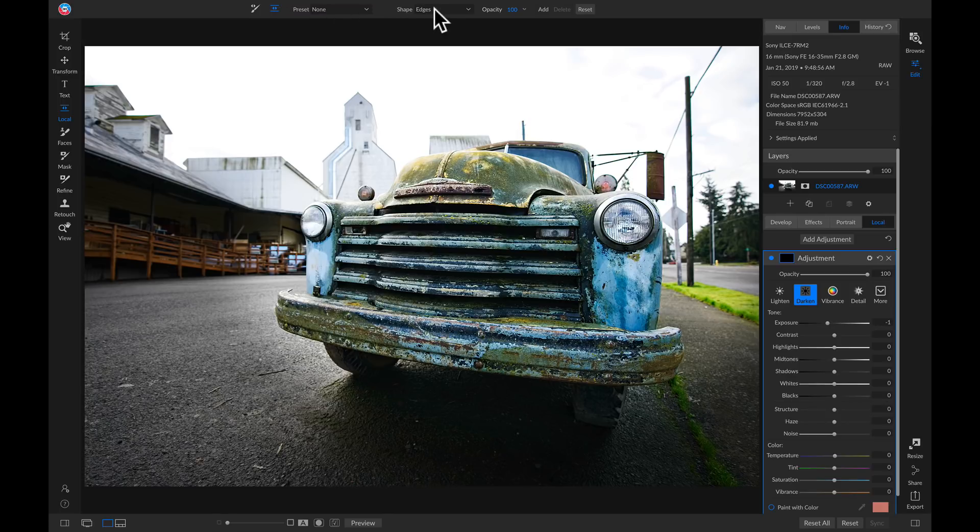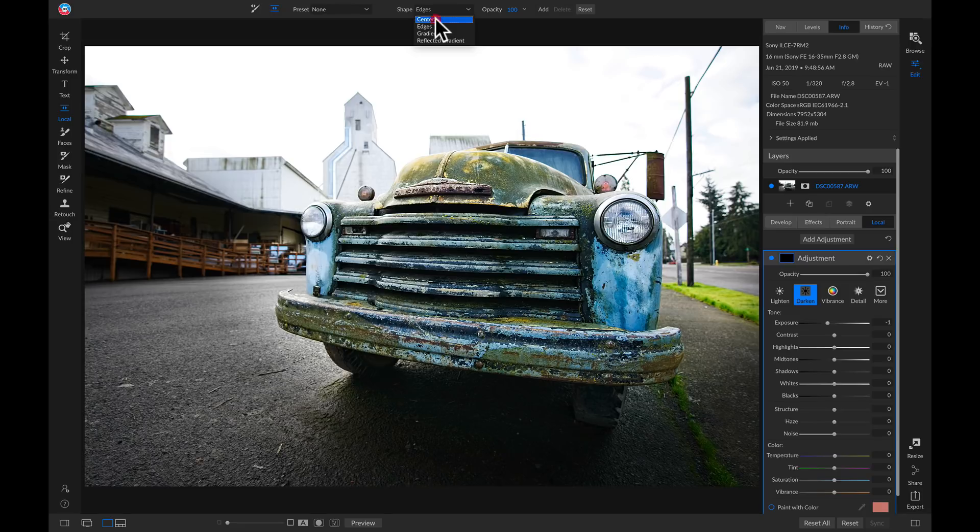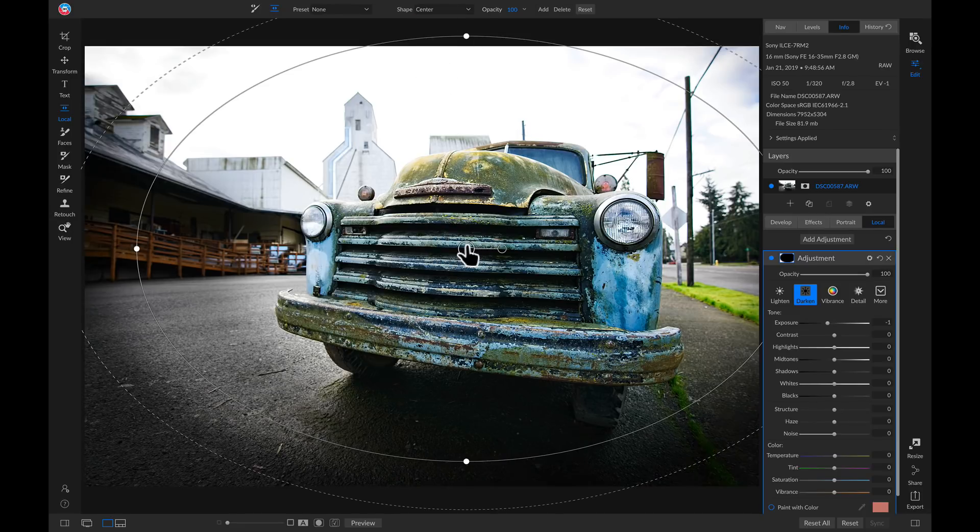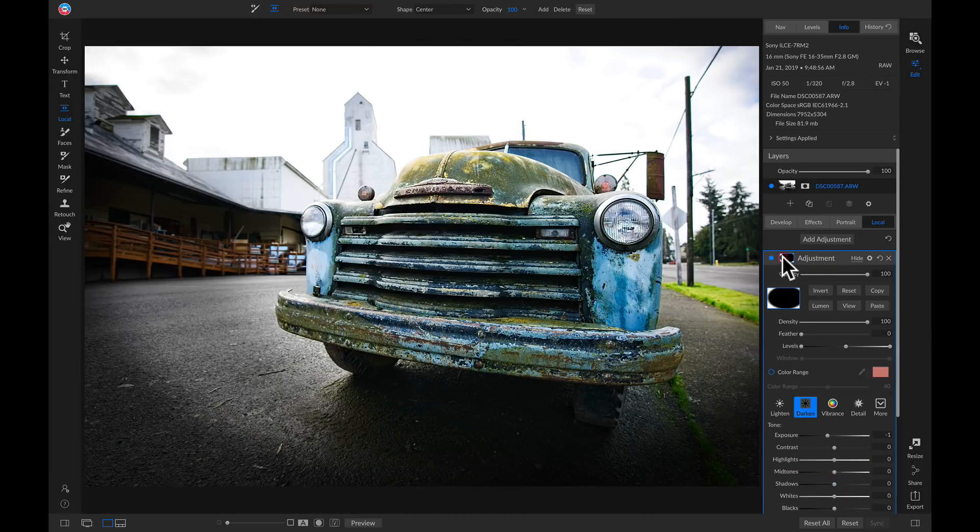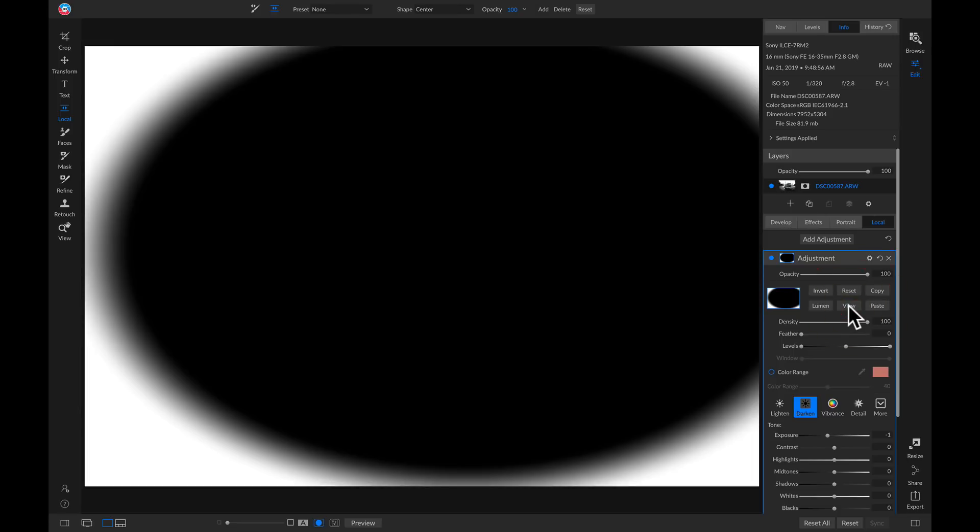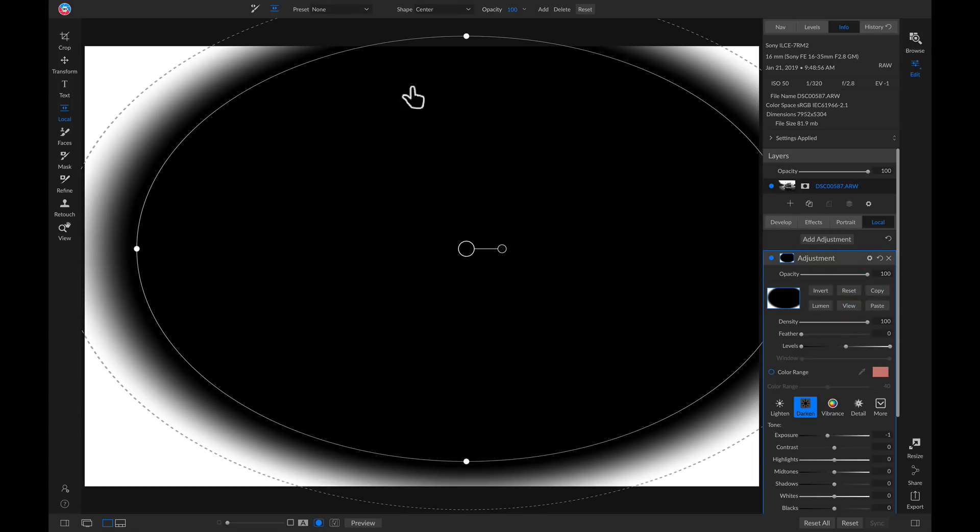So now for this shape, we're going to go into our shape menu, and we're going to choose center. So now I'll head down and I'll drop this on the subject again, but this time if I go to my masking options and I view this mask, it's being applied around the subject and not being applied directly on it, similar to a vignette.